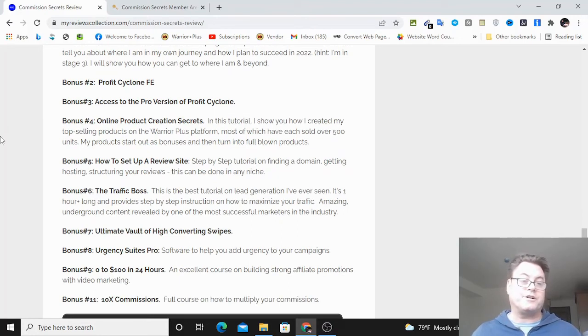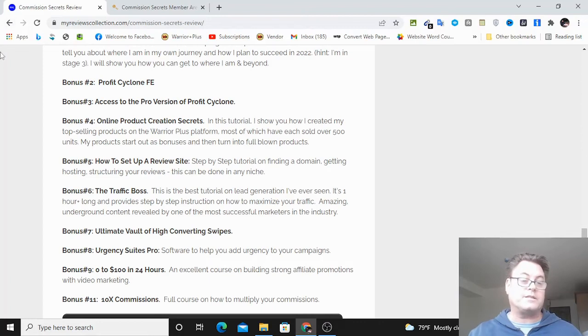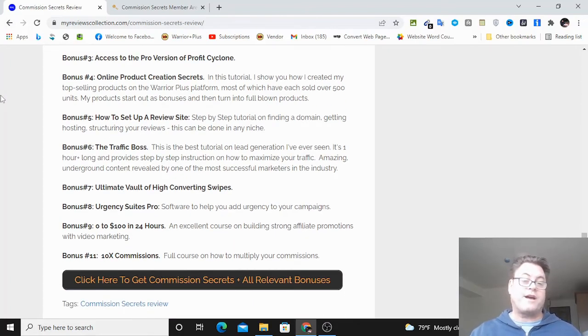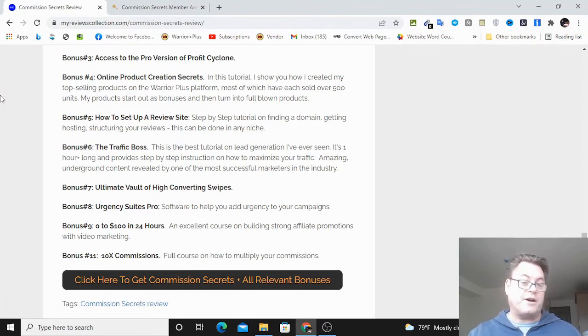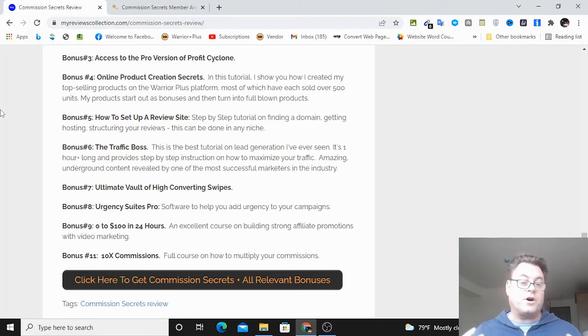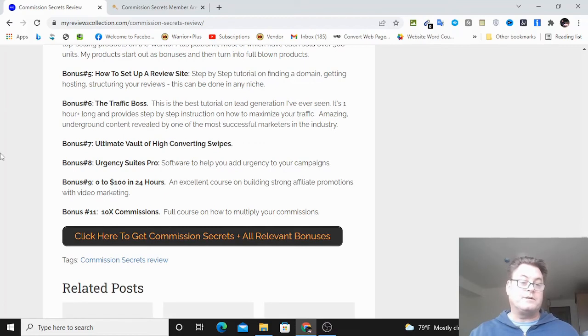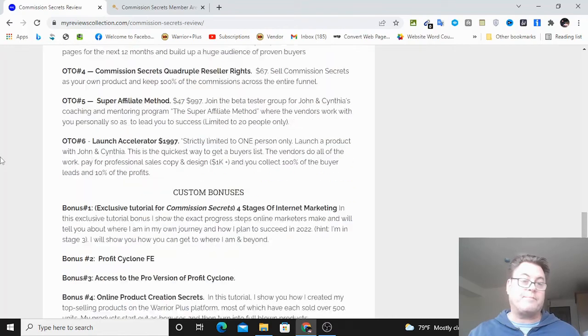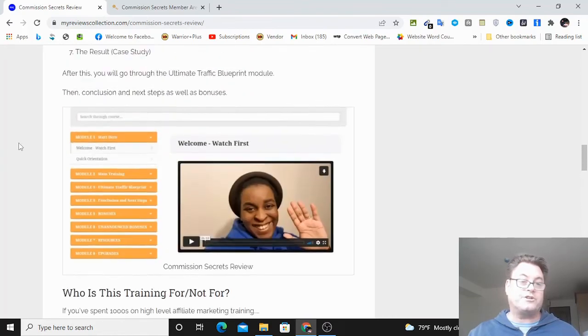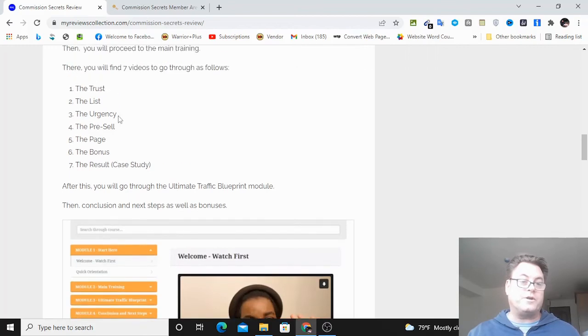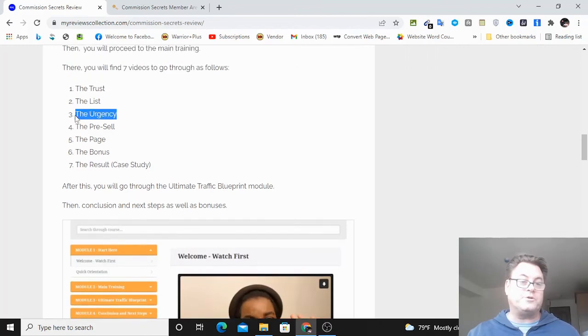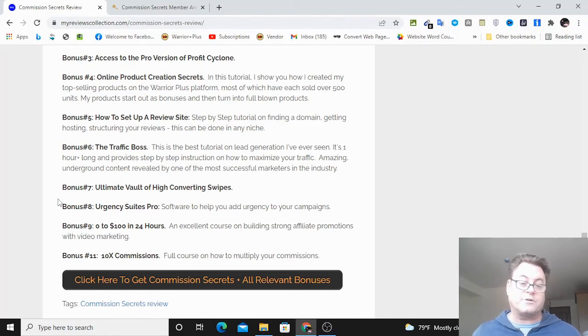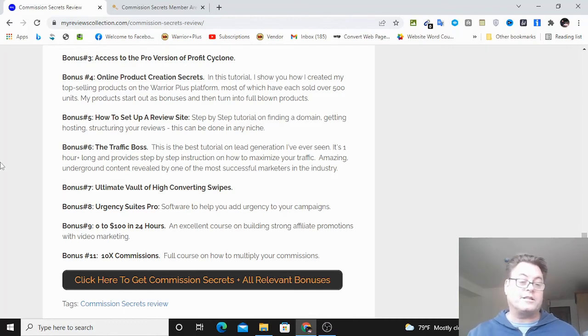I'm going to reveal how I've created top selling products on Warrior Plus. Bonus five is how to set up a review site. Bonus six is the traffic boss, which is a webinar over an hour long showing you how to make the most of your traffic. Bonus seven is ultimate vault of high converting swipes. Bonus eight is urgency suites pro, which is a way you can add urgency to your campaigns, and we know that urgency is one of the elements of what you need to have success.